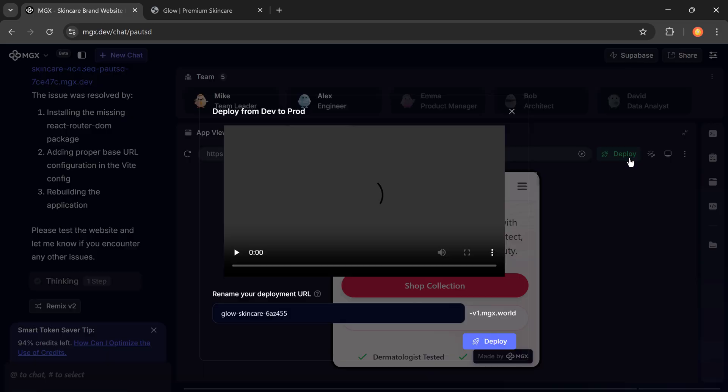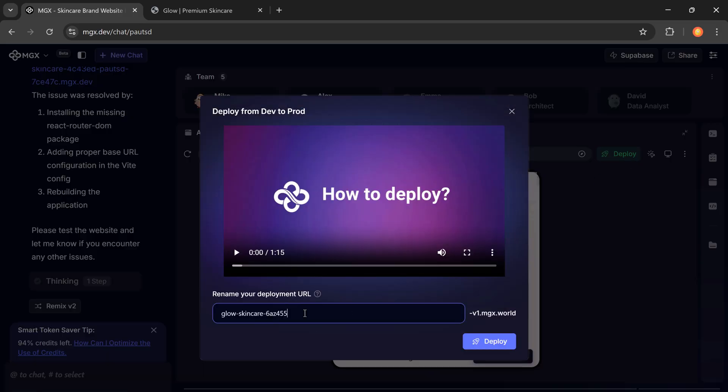You can also switch to mobile view to see how your site looks on smartphones and tablets. Once you're happy with it, hit deploy to publish your site directly from the development environment.